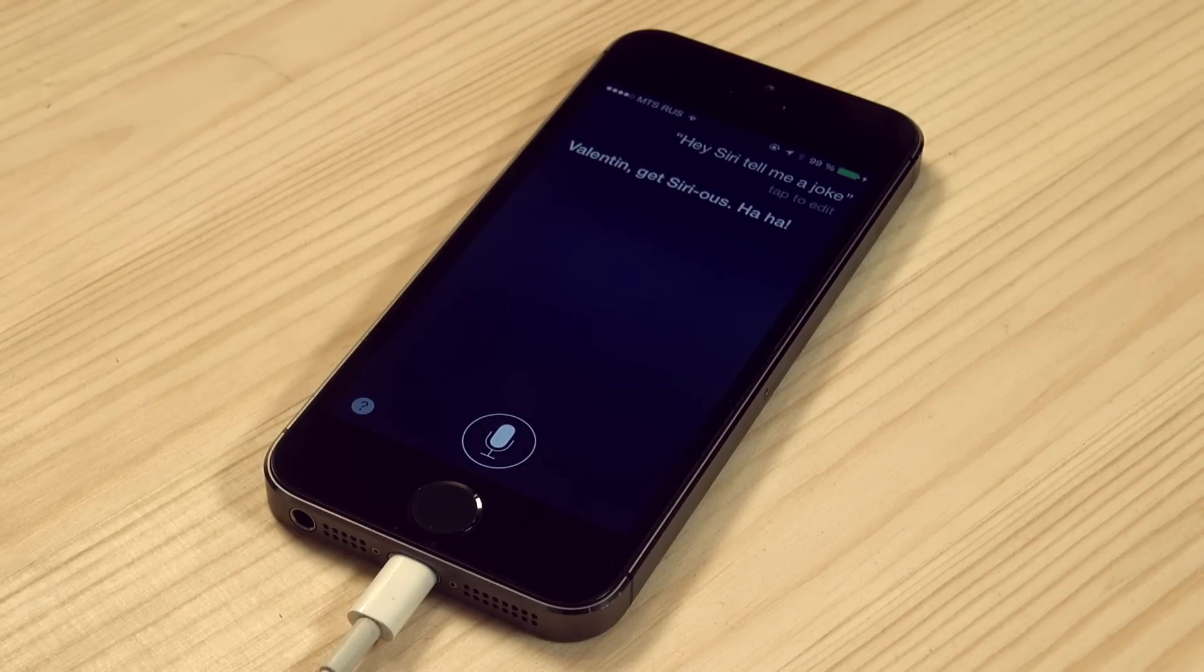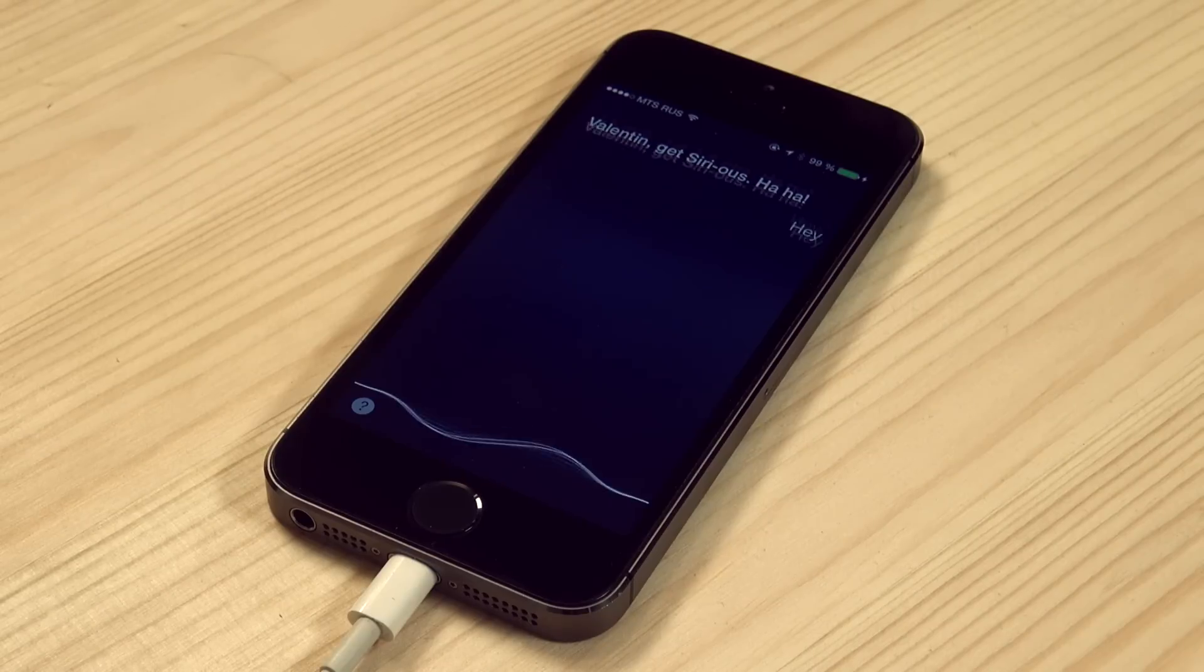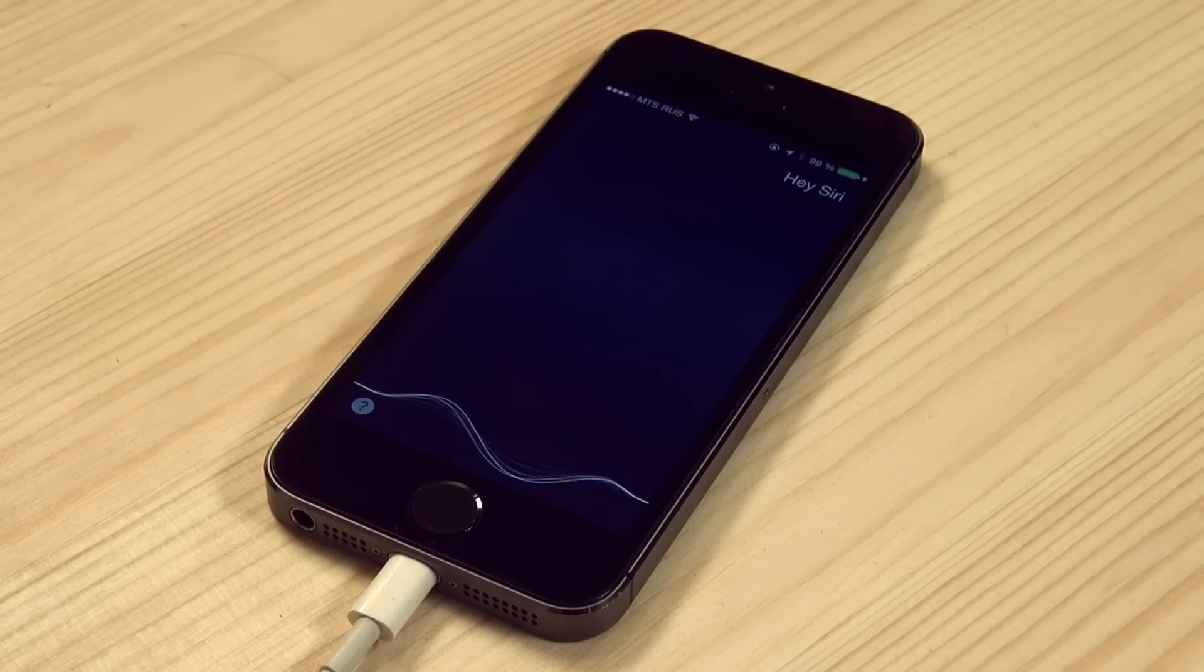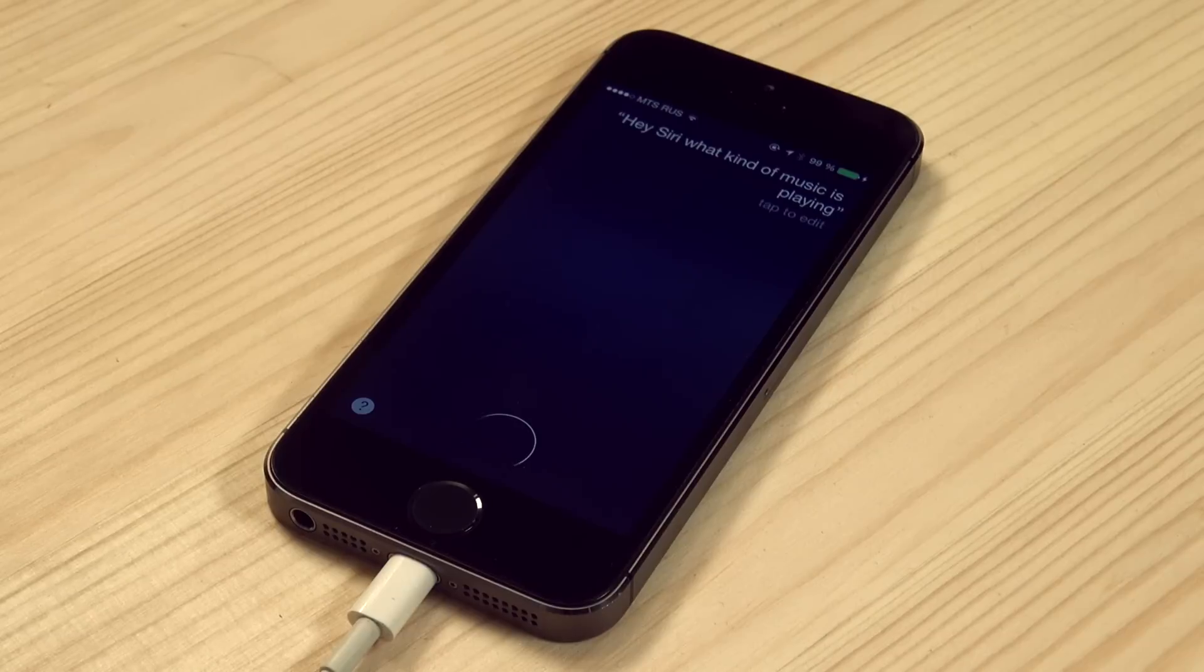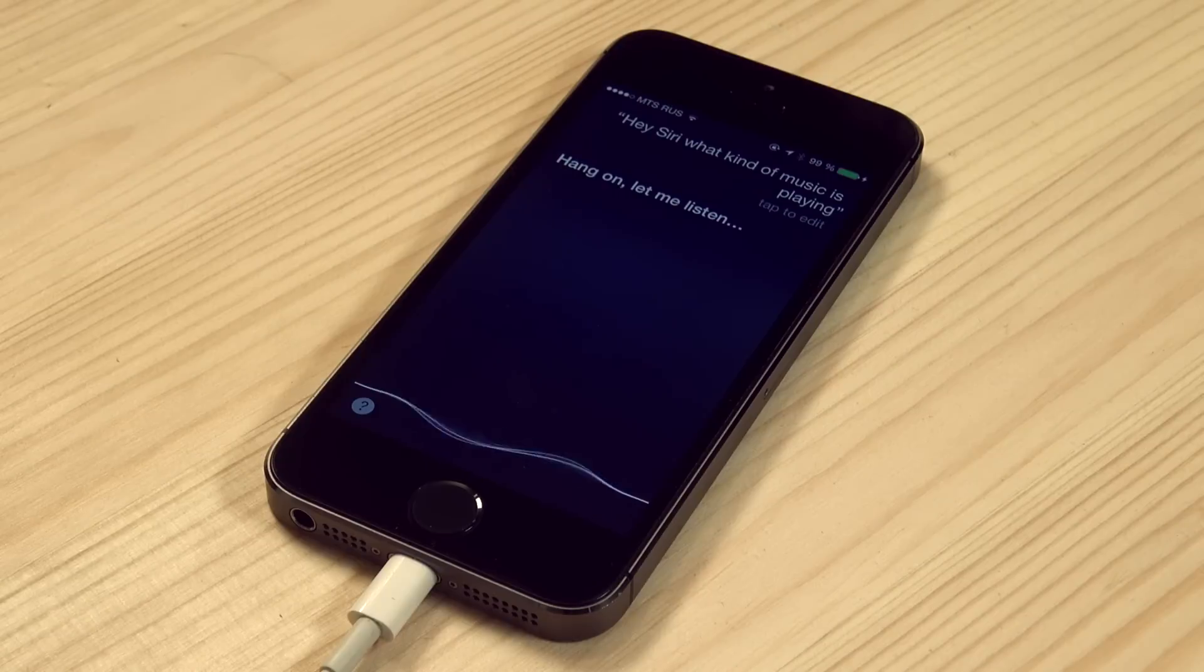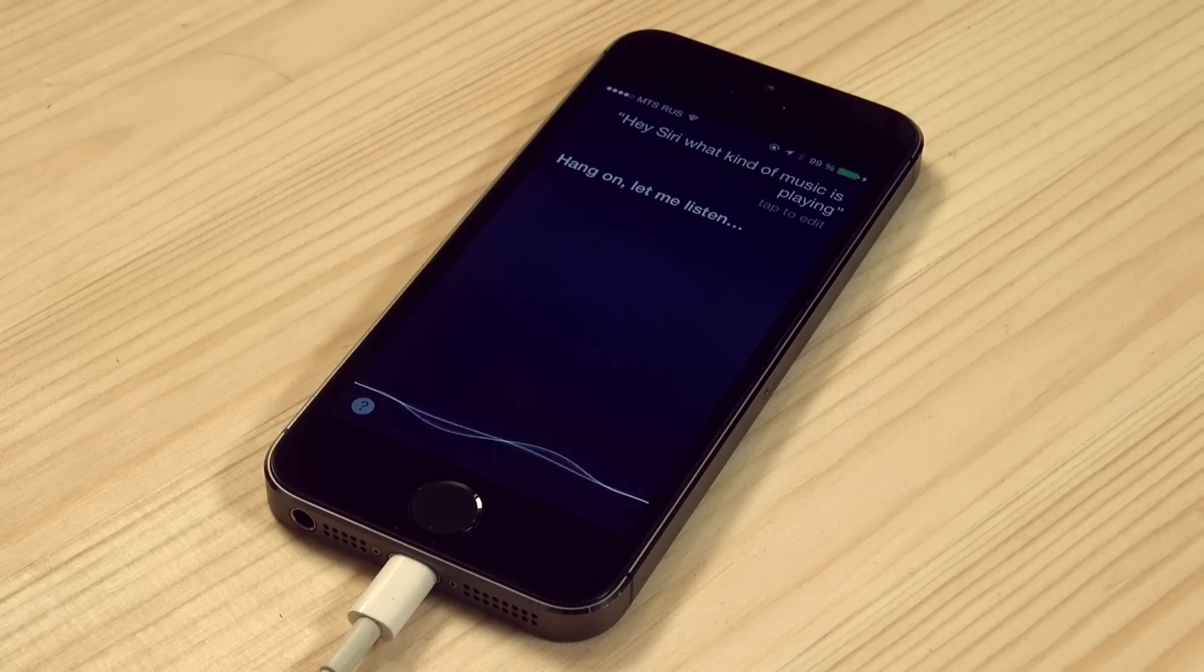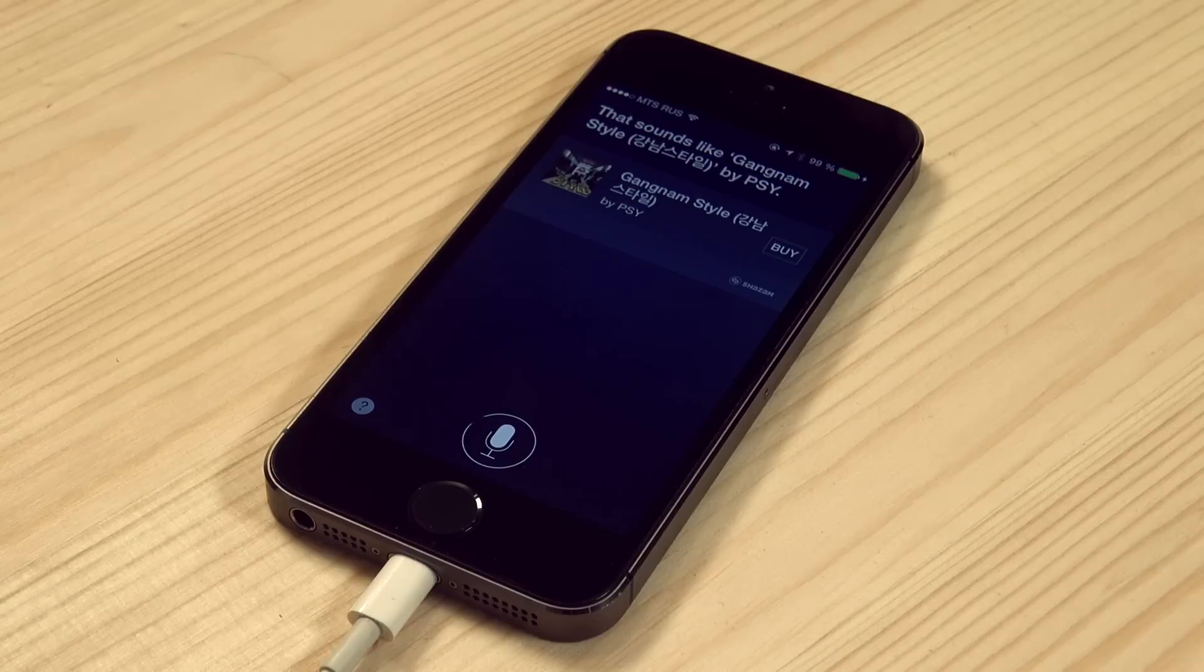Hey Siri! Hey Siri! What kind of music is playing? Hang on, let me listen. That sounds like Gangnam Style by Psy.